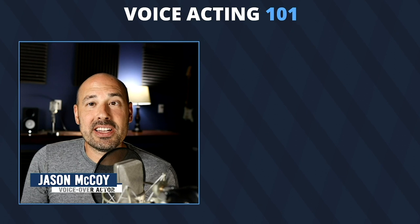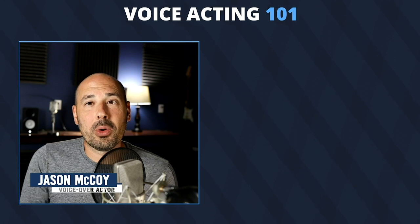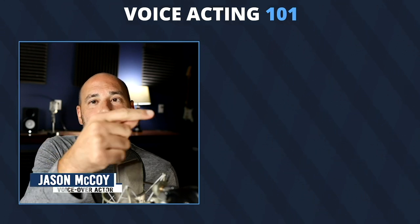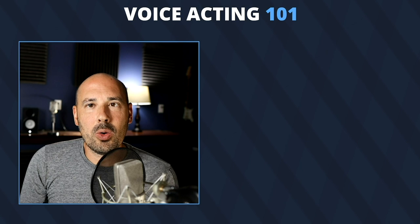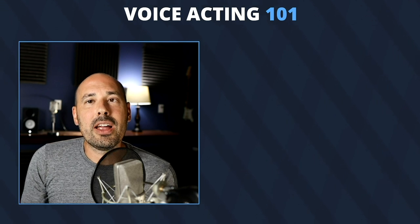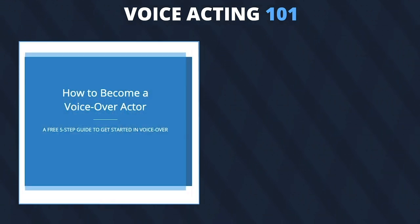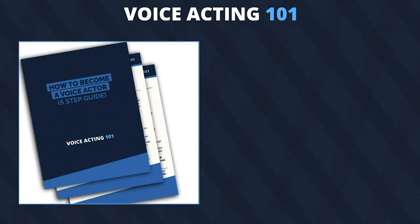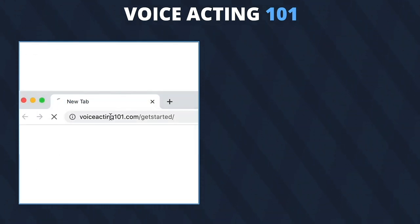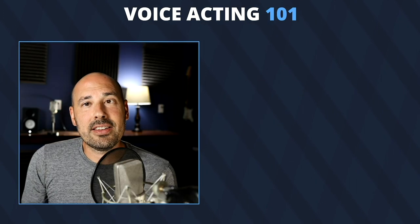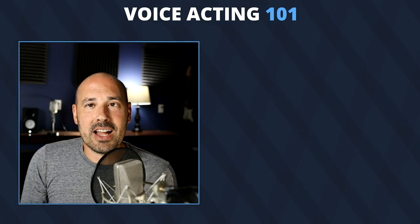Thanks for checking out this episode of the podcast. If you want to see another video, there's one waiting for you right here, or you can subscribe to the YouTube channel down in the corner. Or if you want to learn the five steps to becoming a voice actor, check out this free guide — it's available to download from voiceacting101.com/get-started.